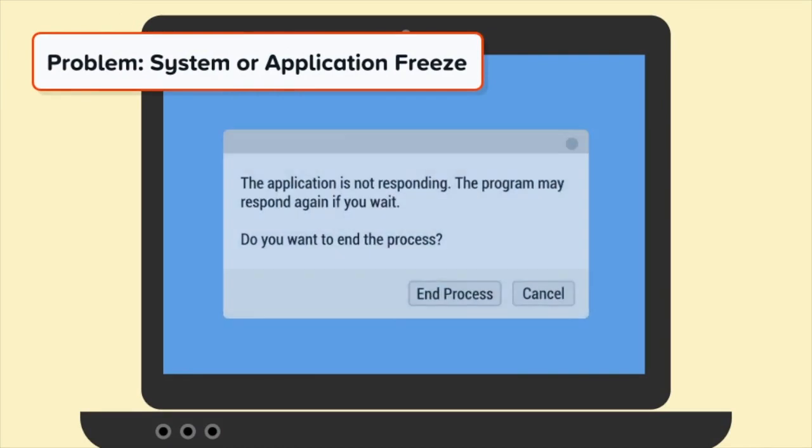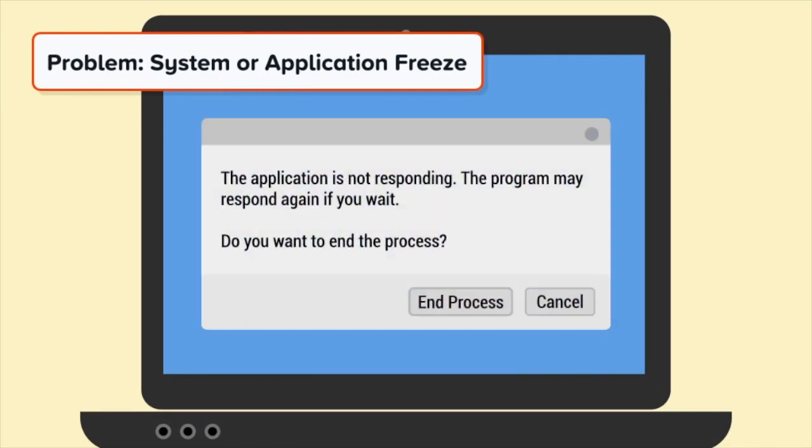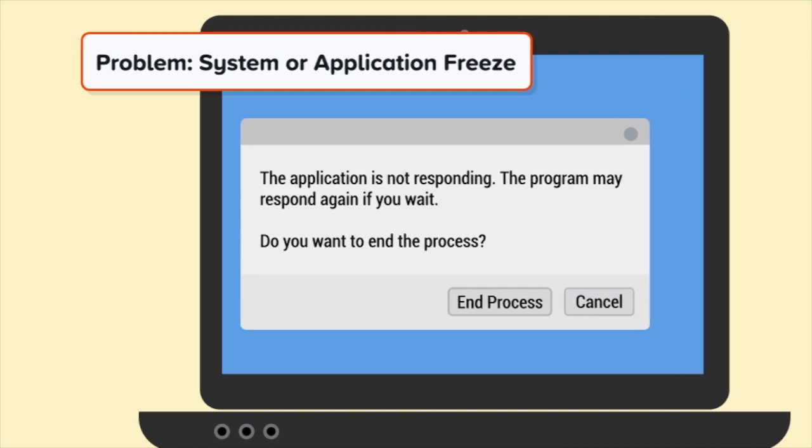Now let's explore a new problem: a system or application freeze. Is your device on but not responding? It could be experiencing a system or application freeze. This can happen when your device is experiencing problems, for example, not enough hard disk space. How do you solve this problem?